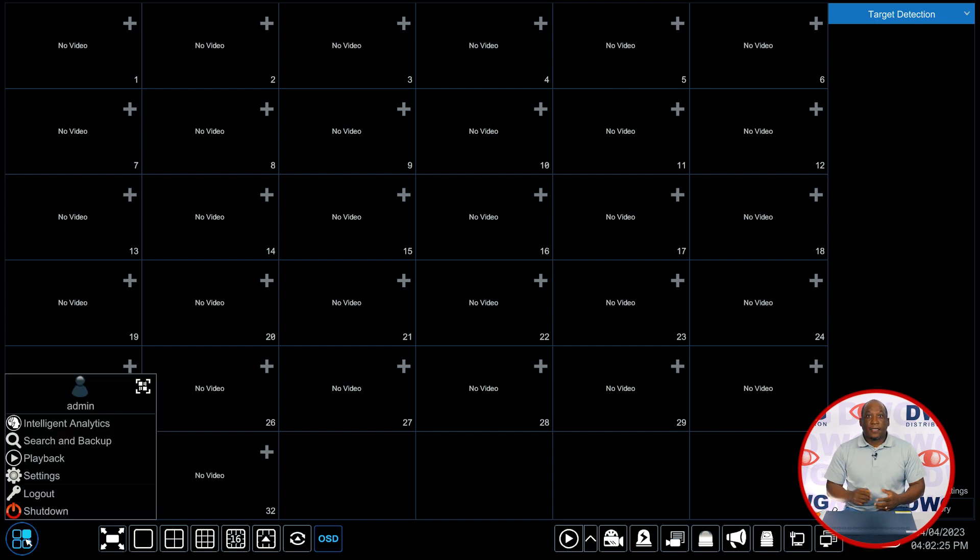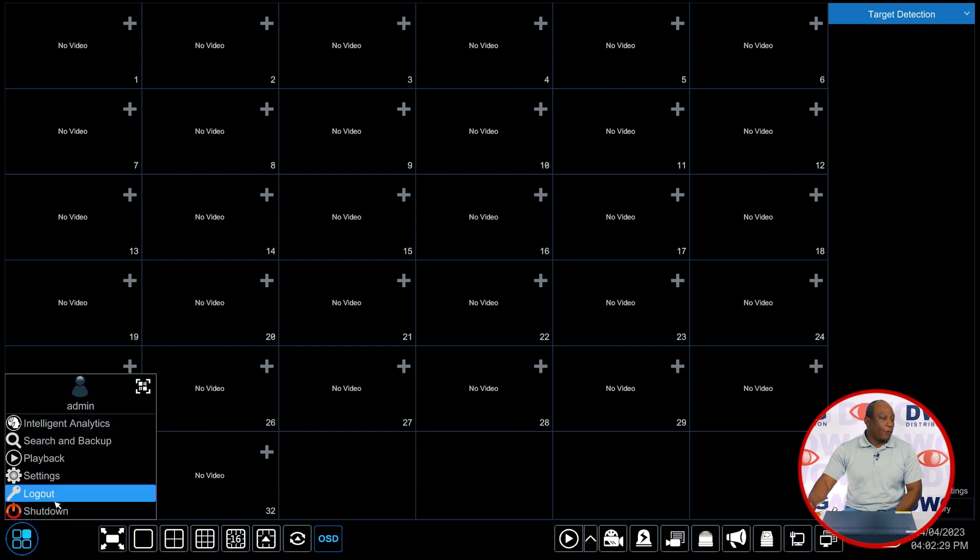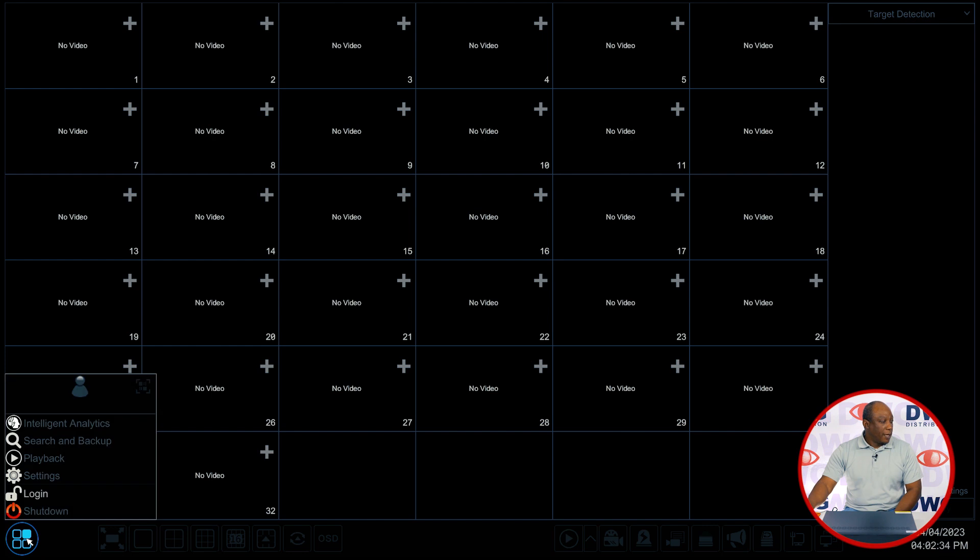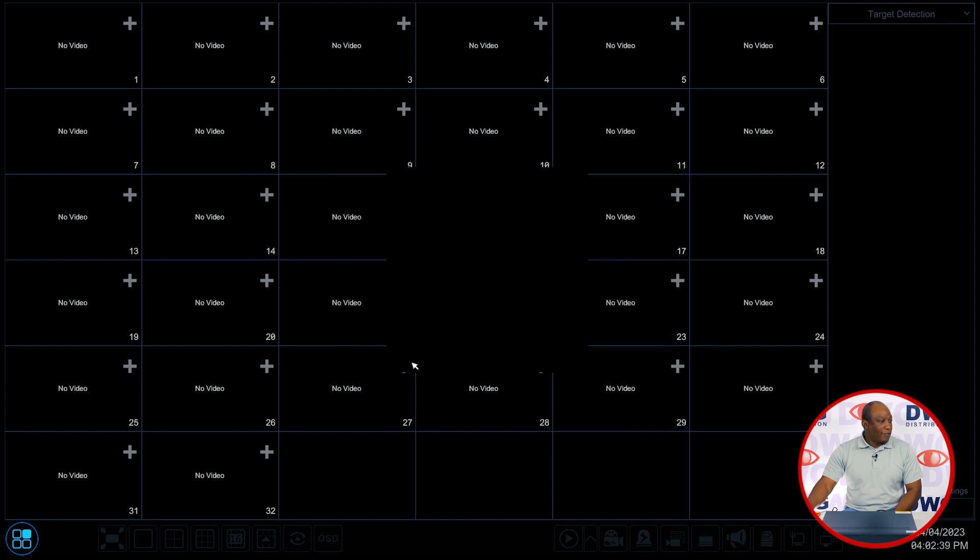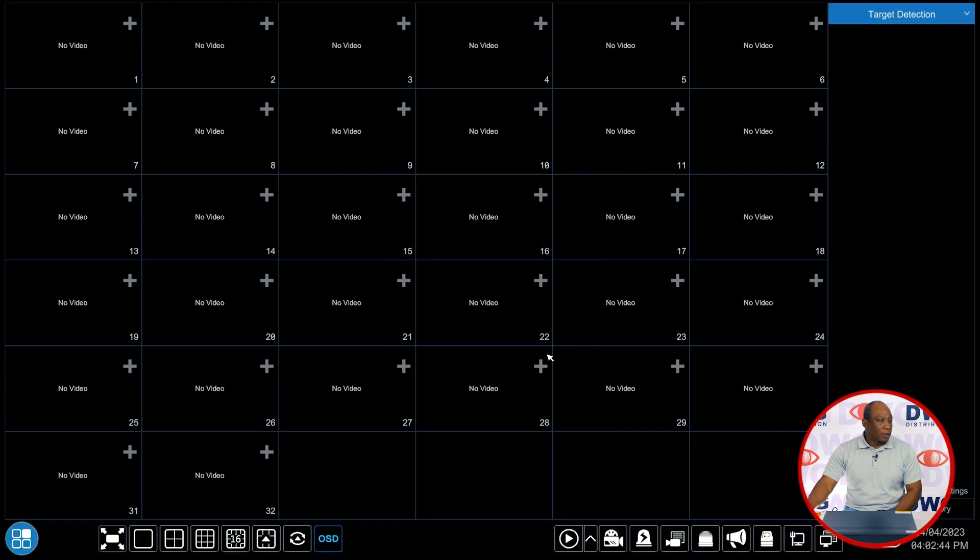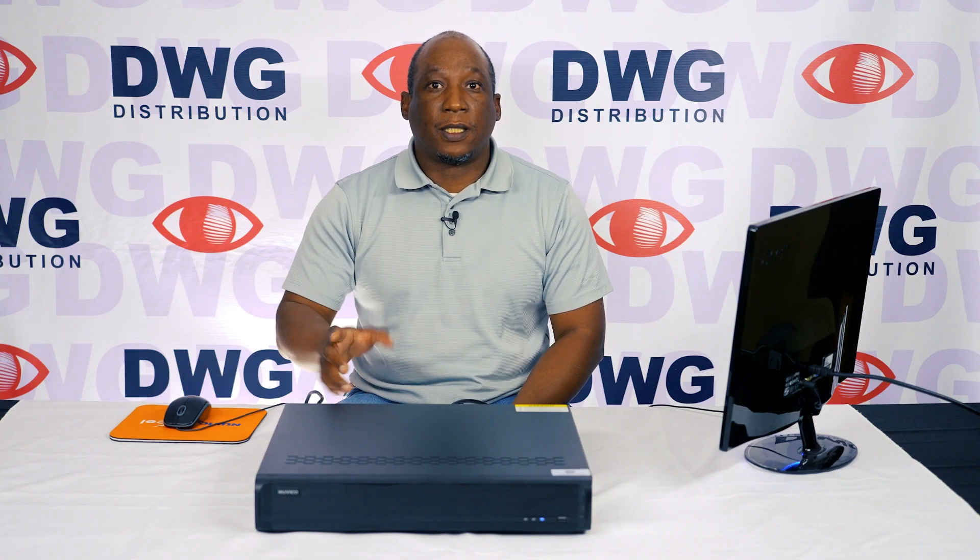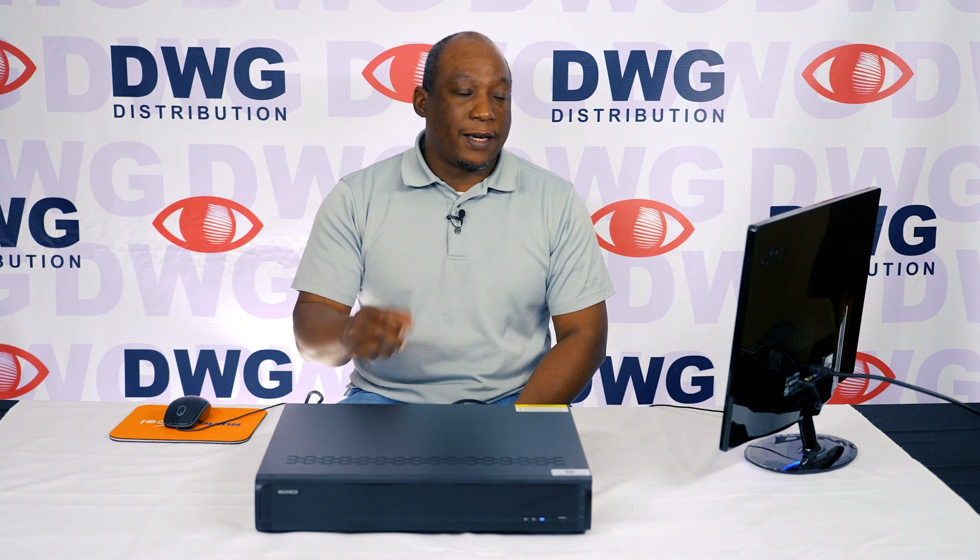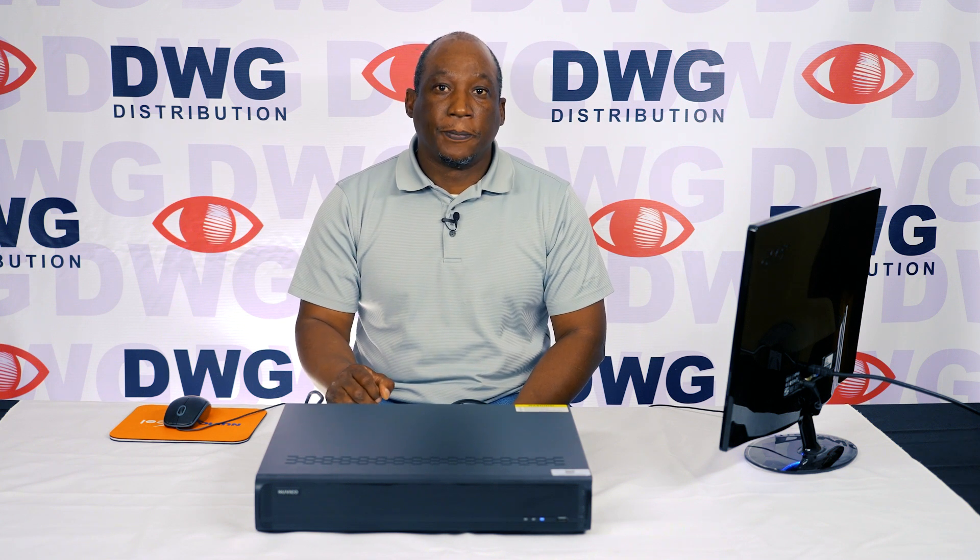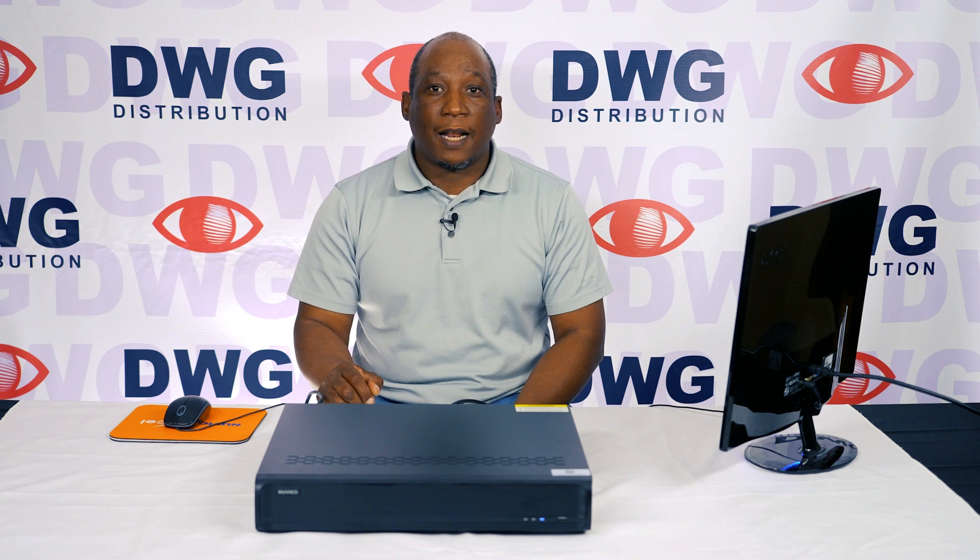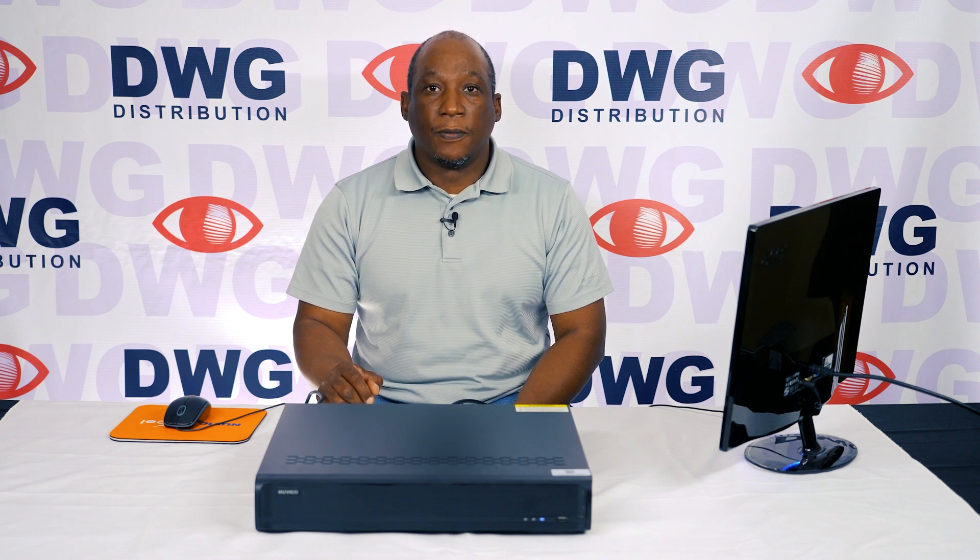And that basically takes you to the main screen back to the main screen where we can now use the password that we just established to log into the system. When I log in I have the choice of either typing in the password here or I can change the login mode and use the pattern that I established during the setup process to enter the settings of the recorder. And this concludes this video on the initial setup of NuviCo Excel NVR.